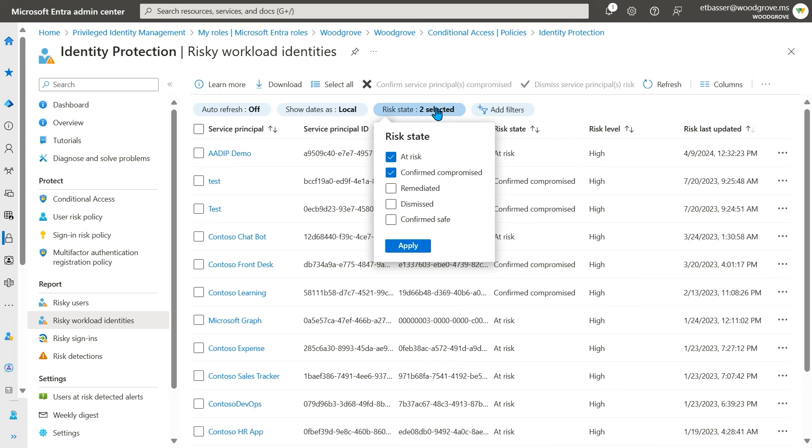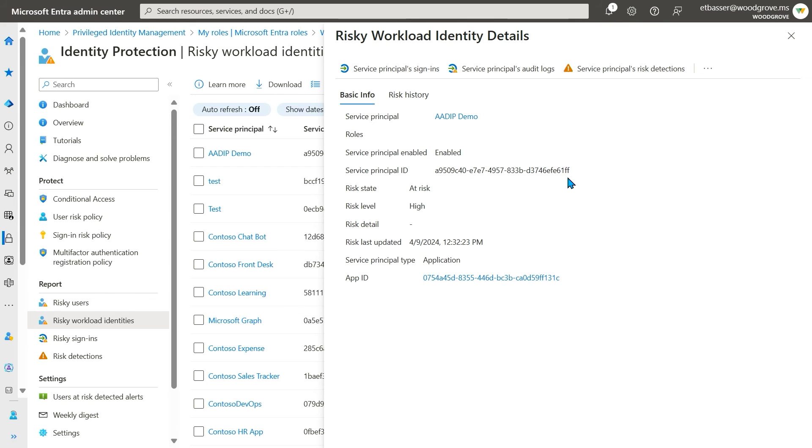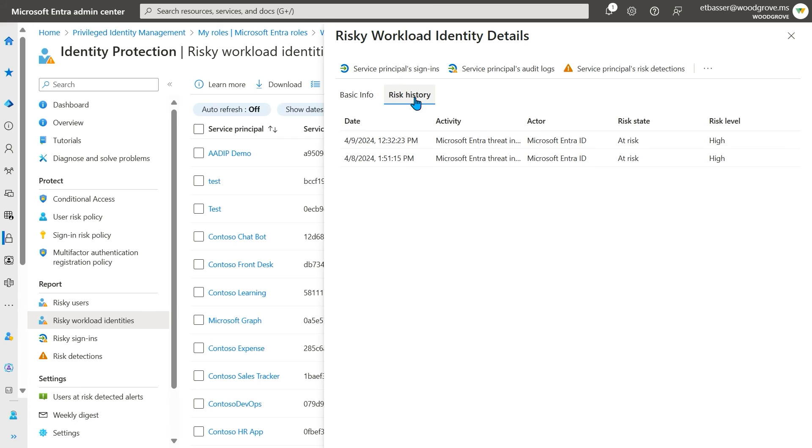Like our other reports, you can sort and filter on various properties to target your investigation. For each risky workload identity, you can view information about the workload identity and the detections it has, as well as mark the workload identity as compromised or safe.